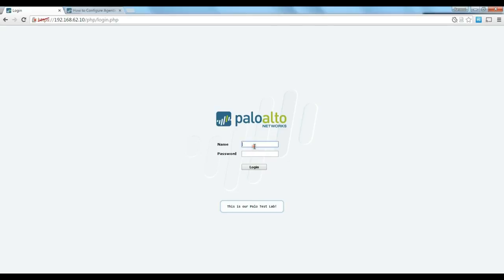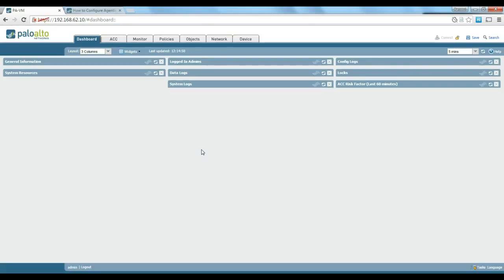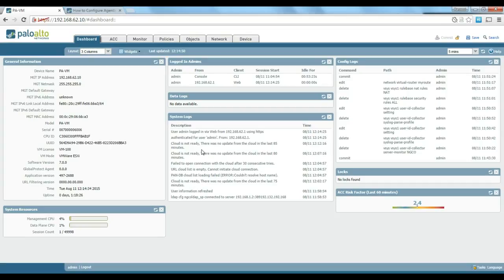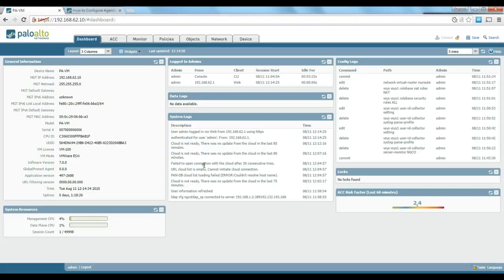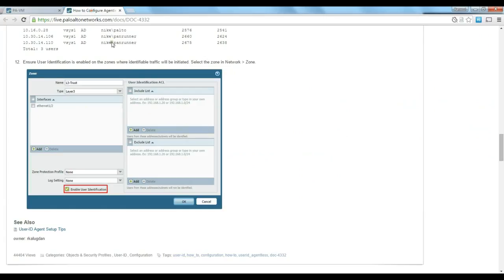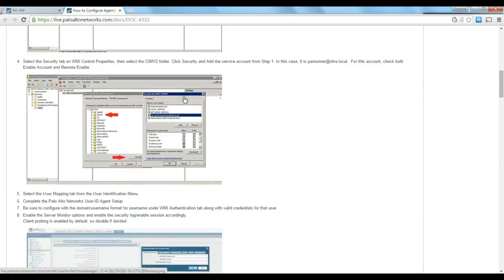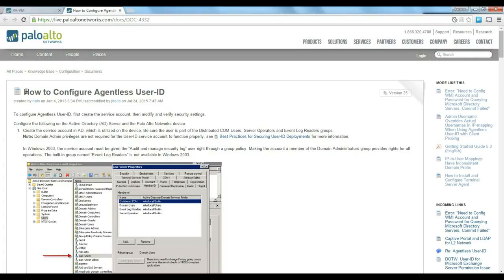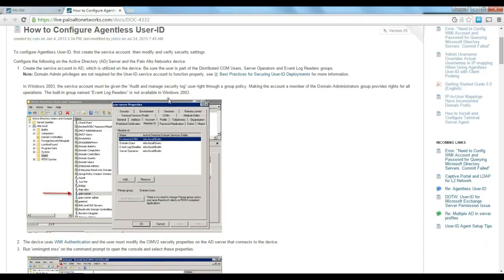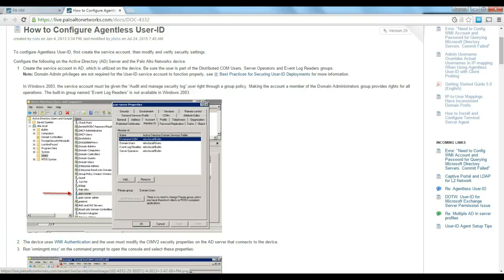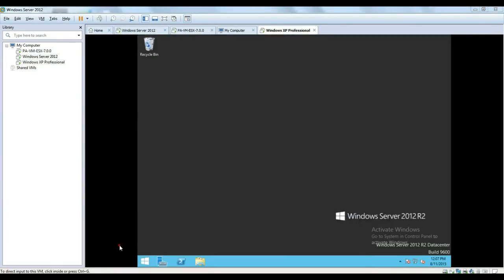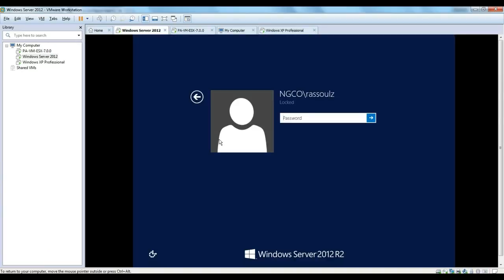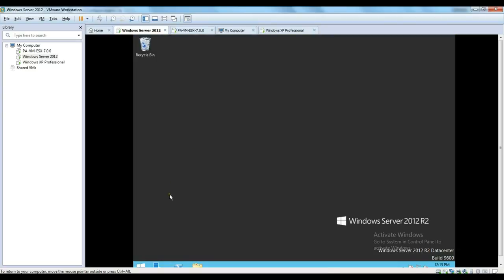We'll just log into our firewall to start the specific user identification configuration for Active Directory. First thing we're going to do is make sure that we have the requirements on our Active Directory before we start setting up the firewall. There are some basic requirements, like you need to have a username with the right privileges on your Active Directory. If you go to the Palo Alto website, there is a pretty straightforward guide about how to configure agentless user ID that you could review. But to let you know, there are two things that you need to do on your domain. This is our Windows server, I just logged into the domain controller.